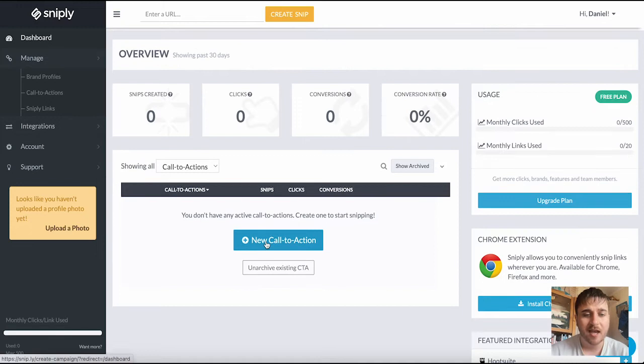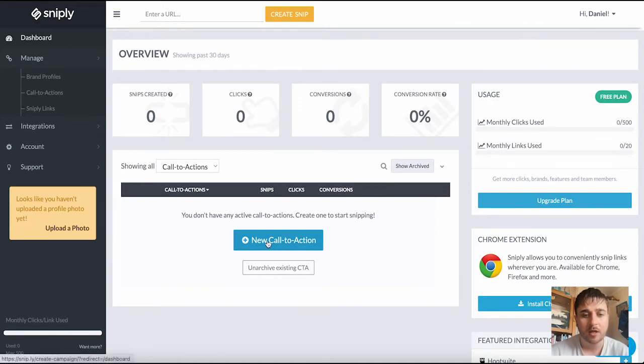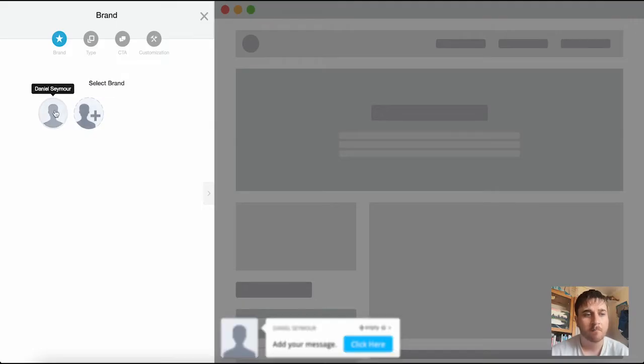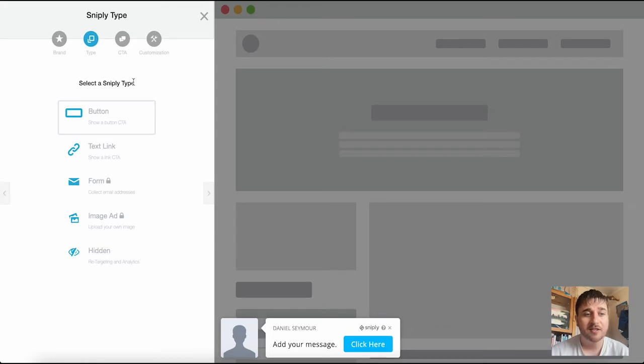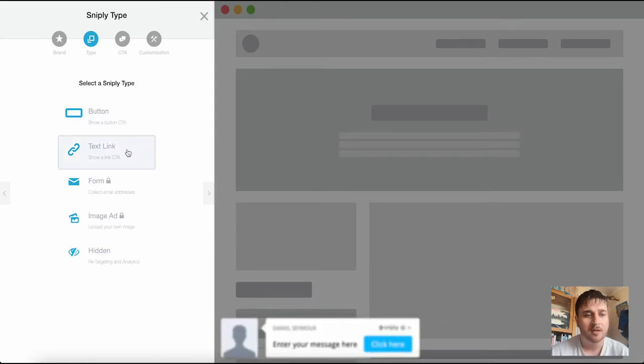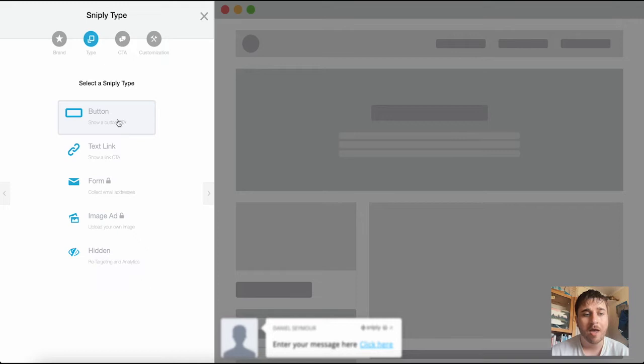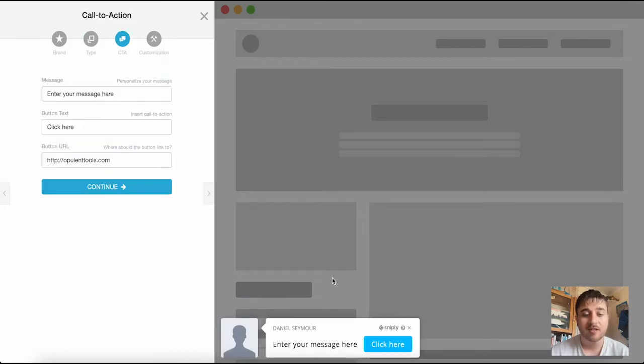As we can see here at the moment we don't have any call to actions, so if we just click our new call to action here we can first select our brand or create a new one. We then can select our Sniply type, so we have to choose from button, text link, form, image ad, or hidden. I'm going to go ahead and go for button. As we can see on the right hand side we've actually got a preview there of what it will look like.